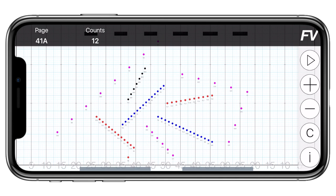The top bar is called the information bar. This contains all glanceable information that you need while learning and cleaning drill. In the top left corner is the page or set number. Next to that is the counts for that set. You can also tap on counts to see the measure numbers.